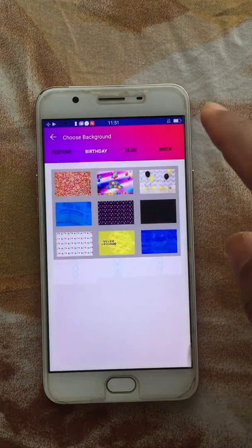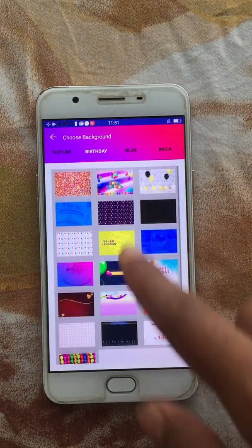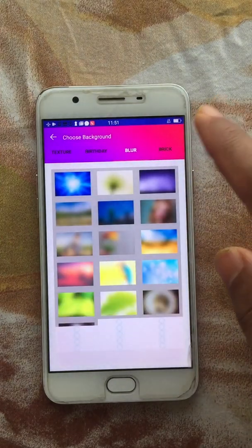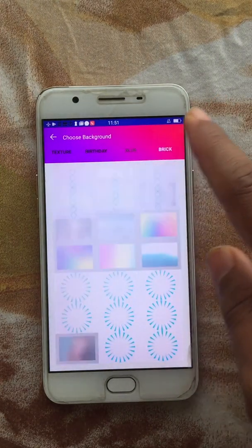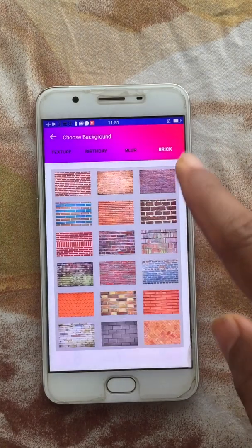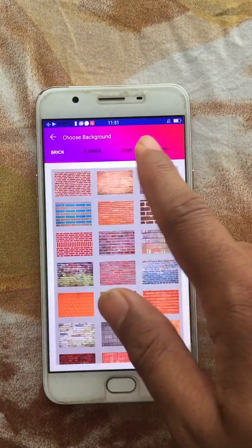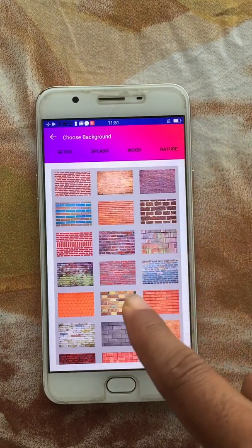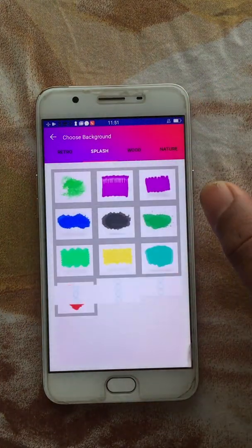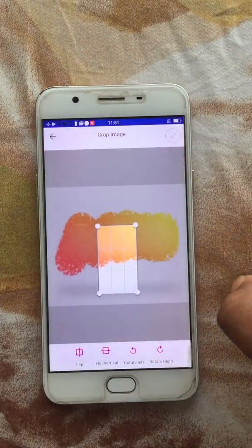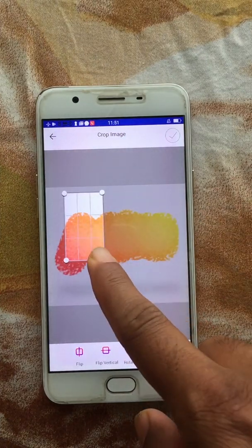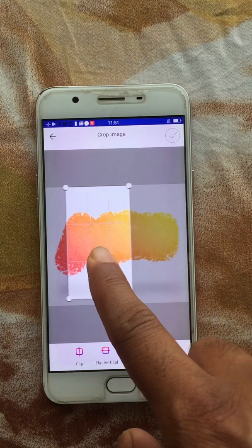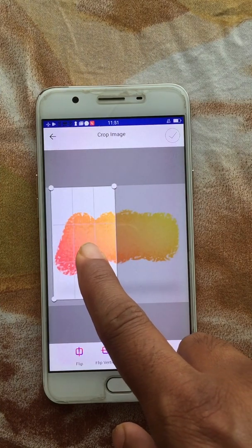There are also predefined images within the app — you can choose any one of them. They are all categorized in different categories like texture, birthday, blur, brick, flower, love, retro, splash, nature, and more. You can choose any one of them.